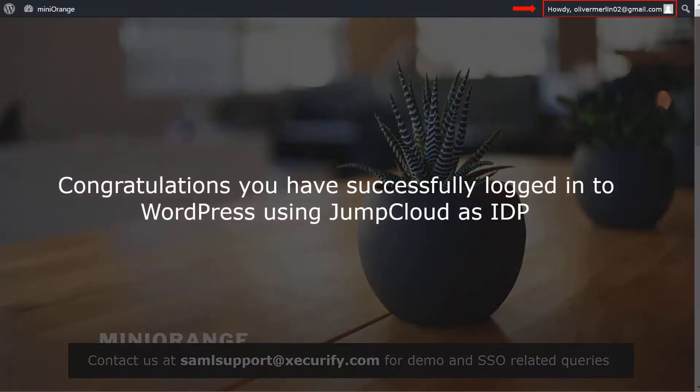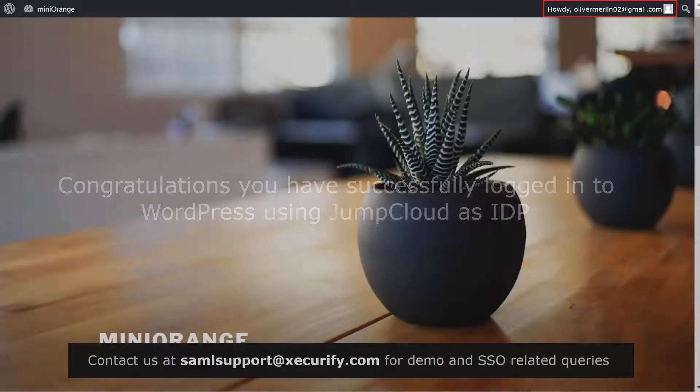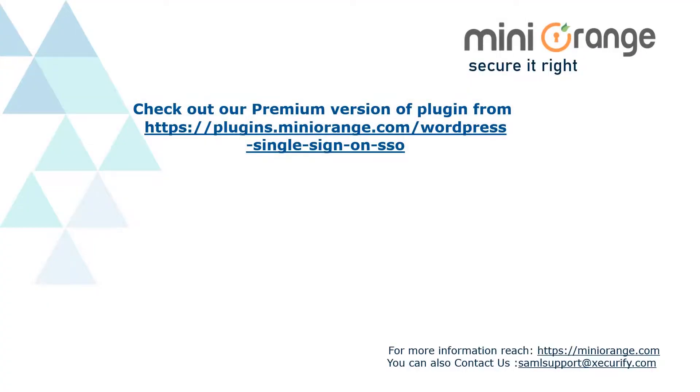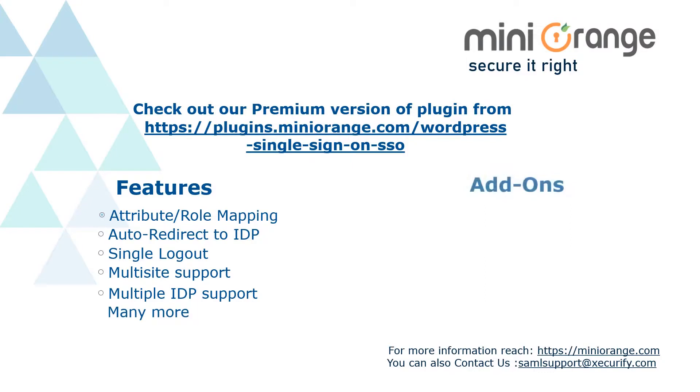Congratulations, you have successfully logged in to WordPress using JumpCloud as IDP. Check out our premium version of the plugin which includes features like attribute mapping, role mapping and many more. And it also supports add-ons like SCIM user sync, page restriction, etc.